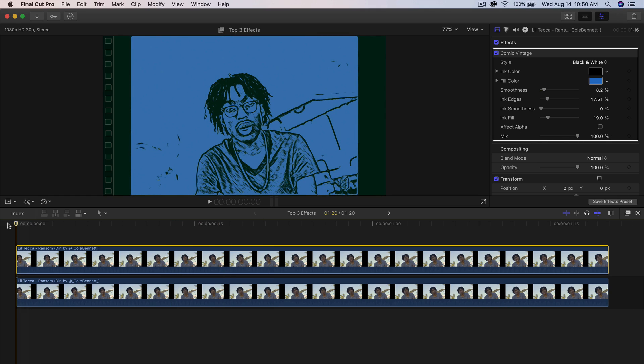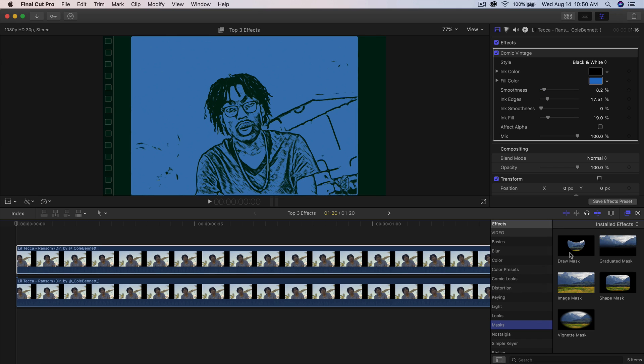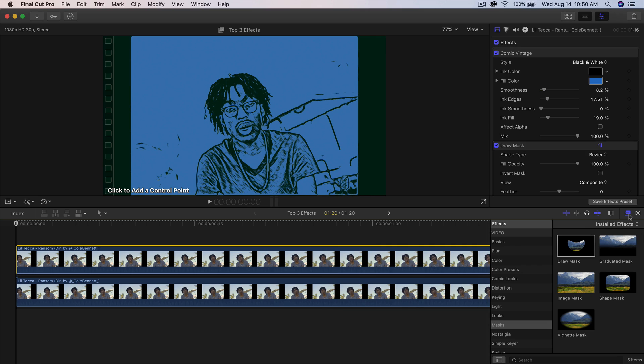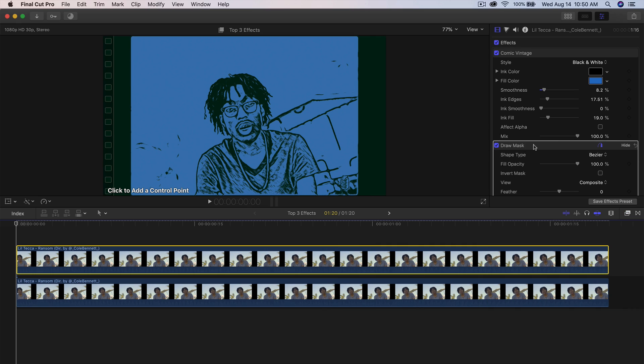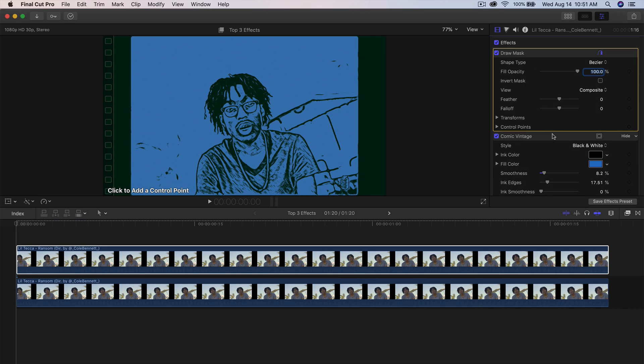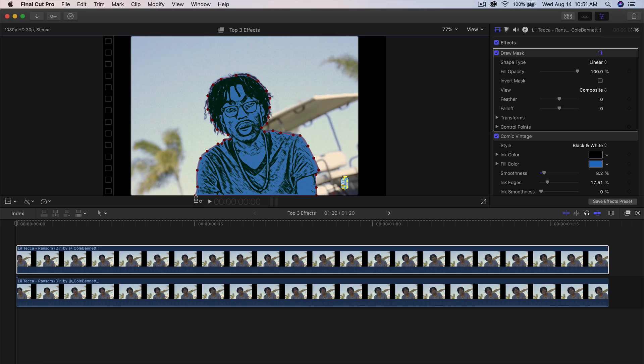So once you are here, we're going to move the time head to the beginning of that clip. We're going to go into the effects, go into the masks, and then we're going to go to draw mask. We're going to click and drag that directly on top of that clip there. Once you've done this, you're going to click and drag the draw mask above the cosmic vintage effect. So now all we have to do is just make a selection. So I'm going to make a quick selection around him. And then to finish it off, you're going to have like a little circle next to the pen tool. Click and select that, and then you're going to have your little cartoon effect.